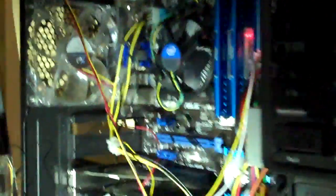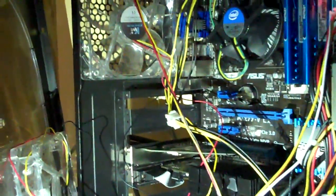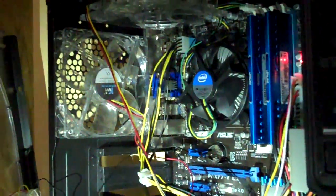The power supply has only 4 pins. But I got a 4 to 8 pin connector so I can fit into the motherboard.